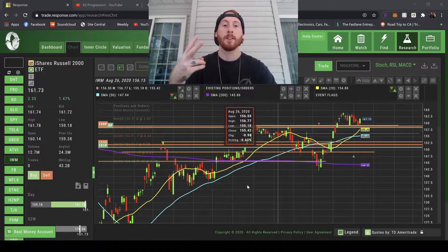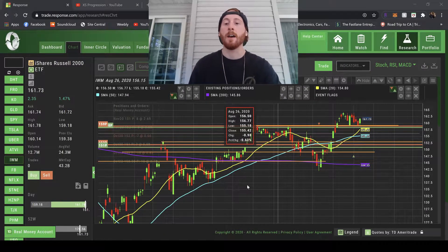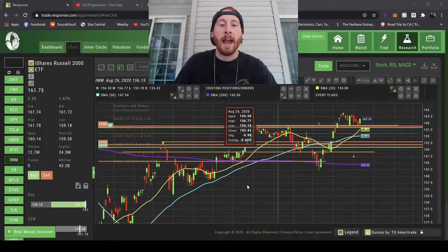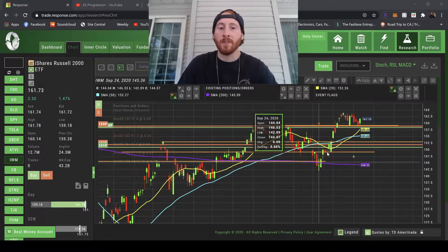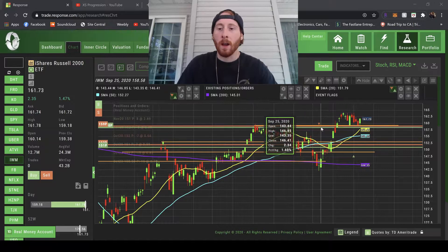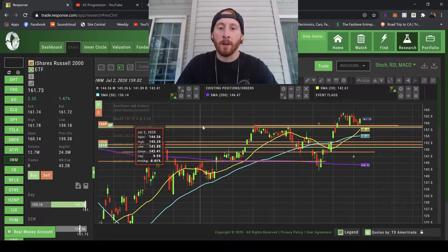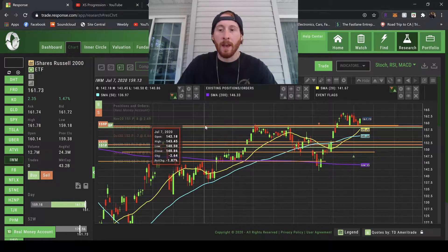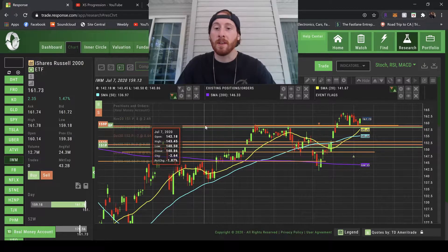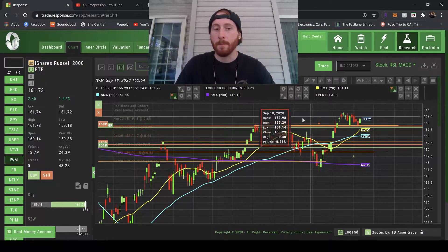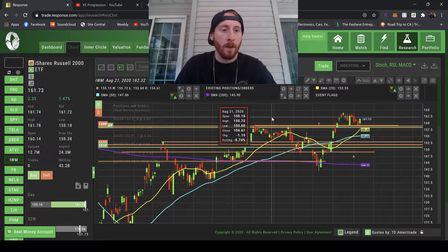What's going on everybody, TJ here. I wanted to make this video to explain how I set my support and resistance levels while trading, because this is very important. It's actually really cool to see once you realize how people are trading the markets and how you can set your trades up.